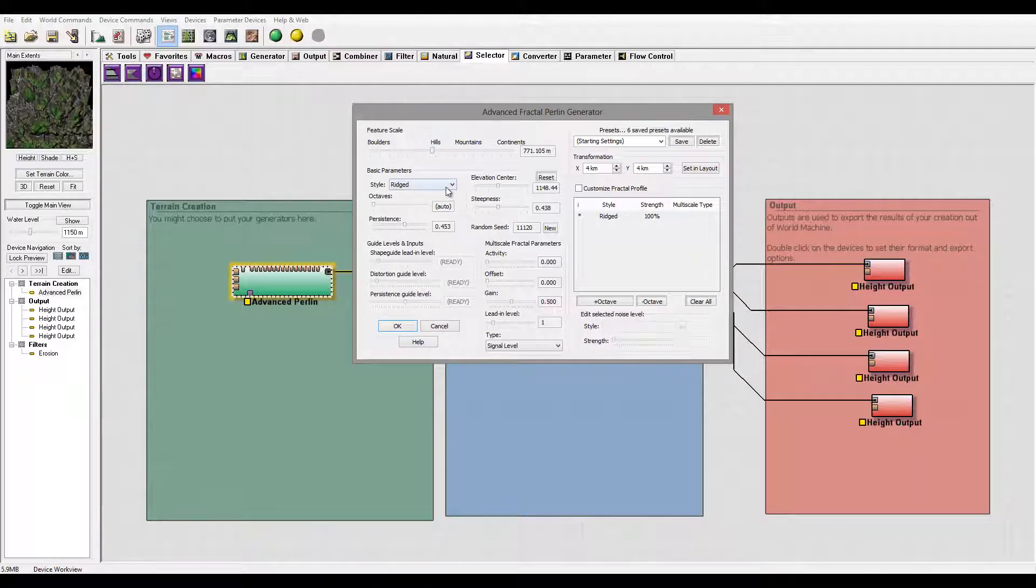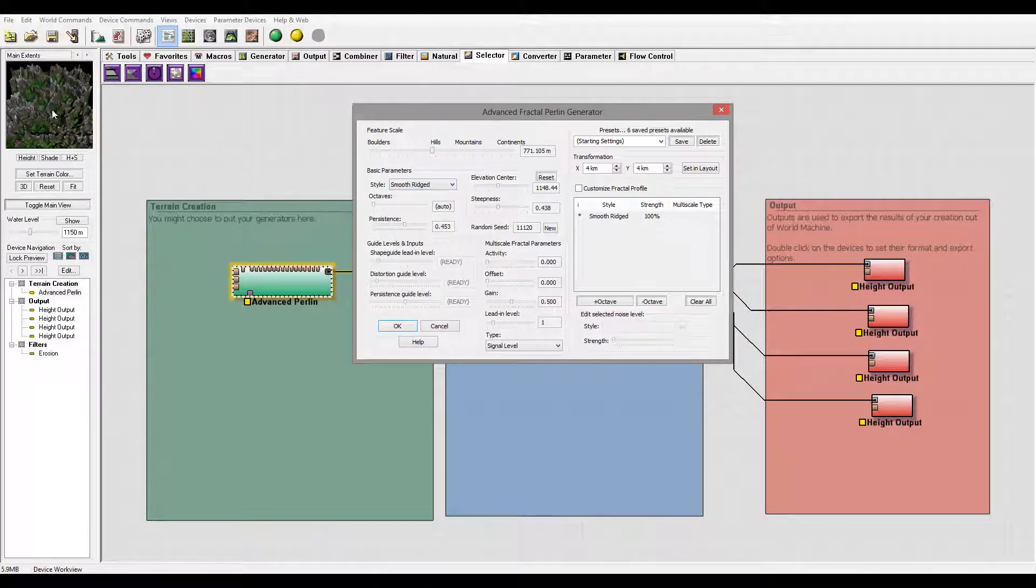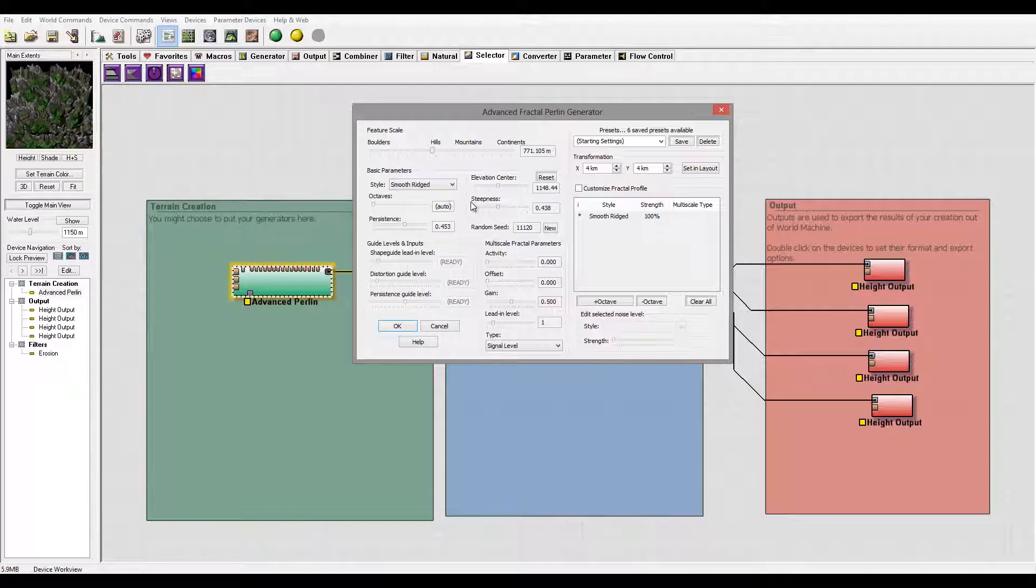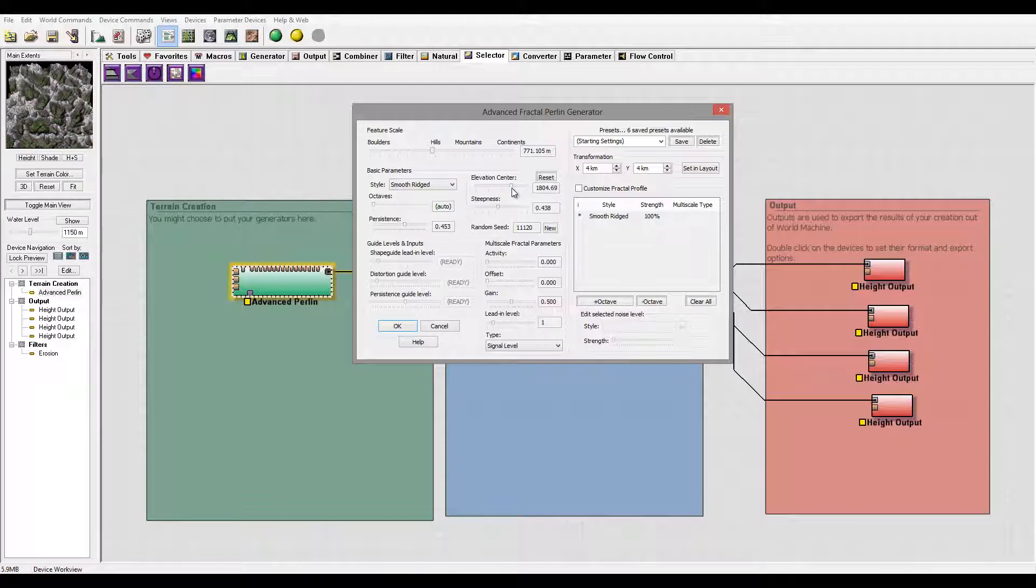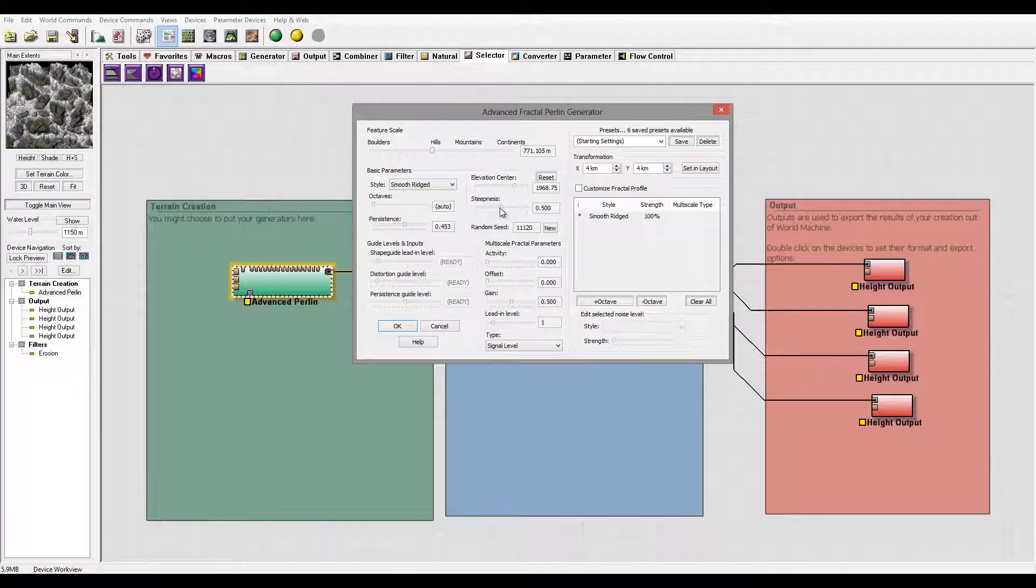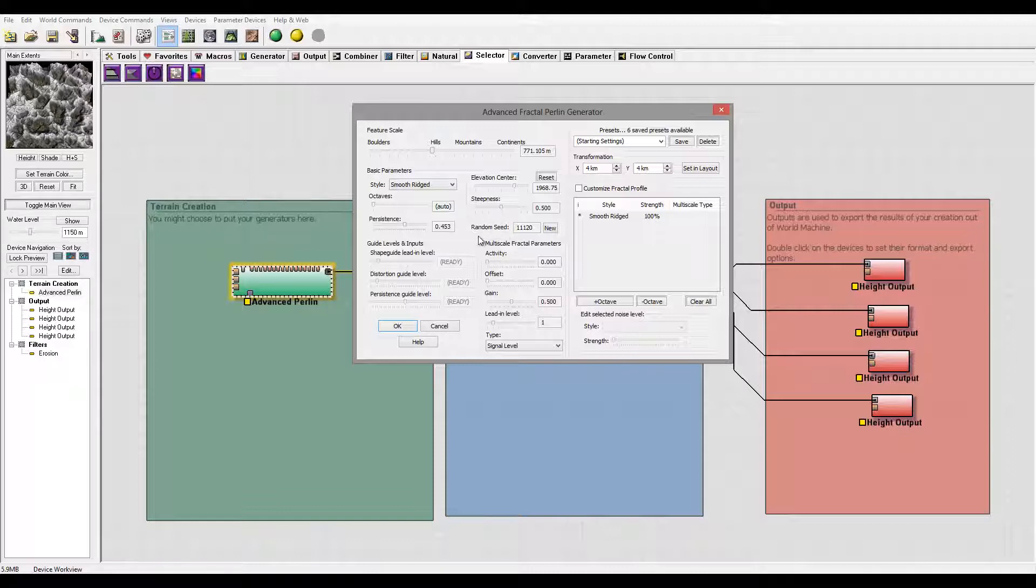We're also going to switch to smooth rigid. Smooth rigid has a nice effect on top, not too sharp, just a little bit flattened, so it creates a very nice effect. Let's pop up elevation a little bit higher, maybe about this one, and take steepness up a little bit so we have a nice ridge effect.